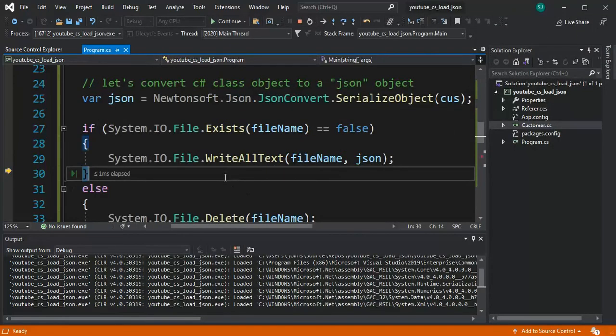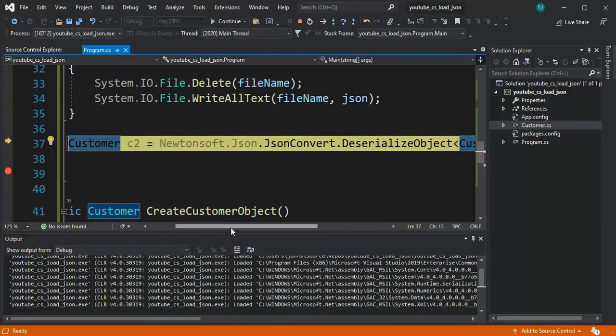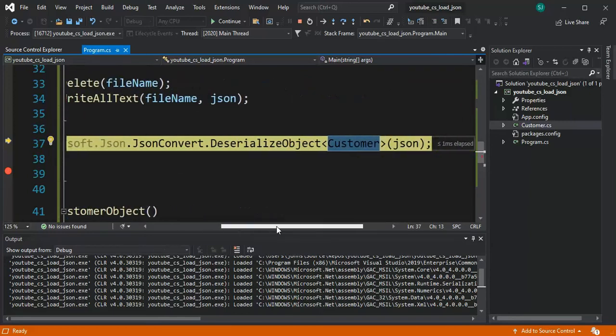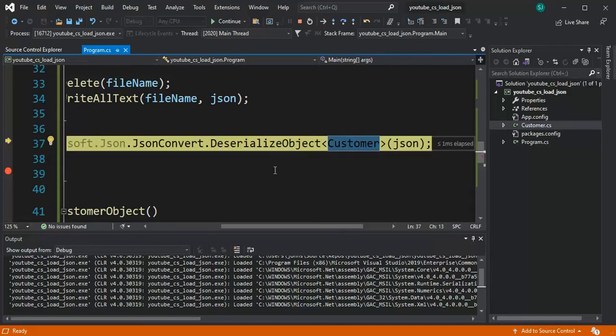So now we're gonna continue and now what I'm gonna do is I'm gonna de-serialize that object. Remember that looked like a string and now I'm saying hey string I want you to look like this C-sharp object customer and I'm gonna de-serialize object.